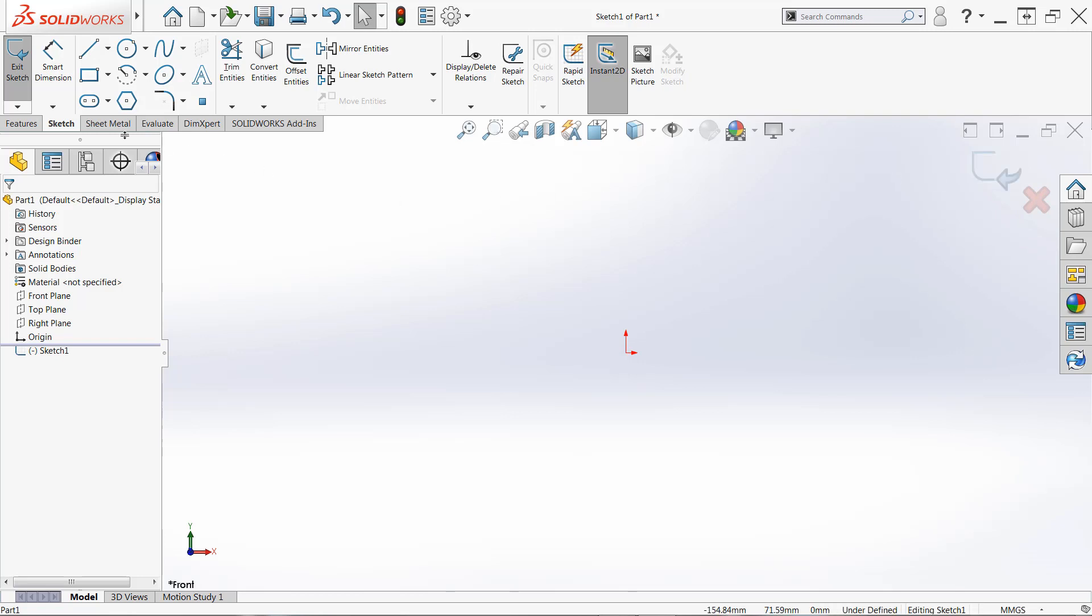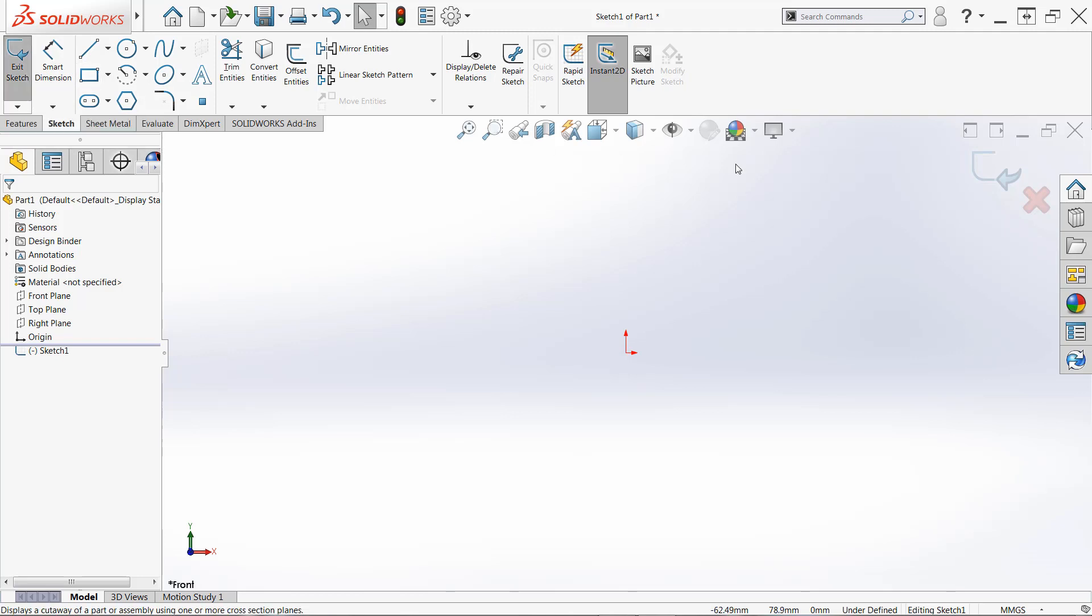We then have replacing the sketch icon exit sketch, and you can use this to exit the sketch. You can also use the confirmation corner to exit the sketch and either save or cancel those changes. The red X would cancel them.